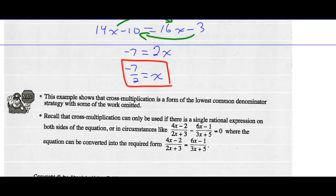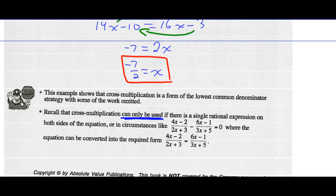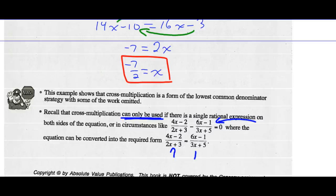Note: this example shows that cross-multiplication is a form of using the lowest common denominator strategy — we're just saving some of the work. Cross-multiplication can only be used if there is a single rational expression on each side of the equation. In circumstances where that's not the case, make sure you move one rational expression to one side so you've got a single rational expression on each side of the equation.